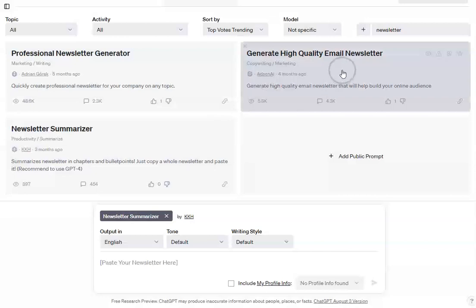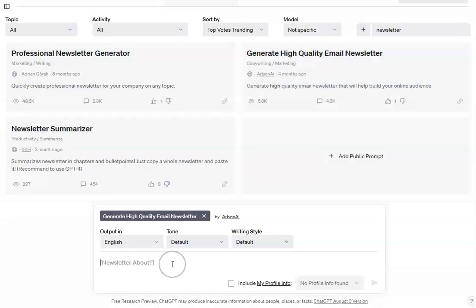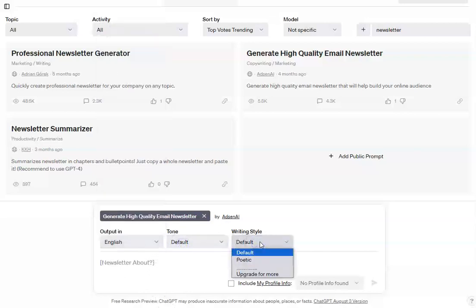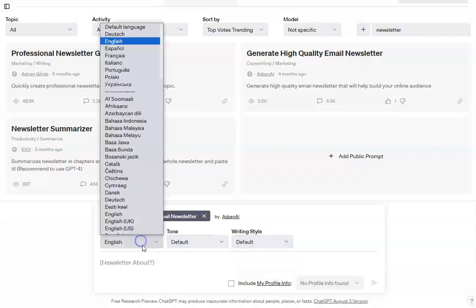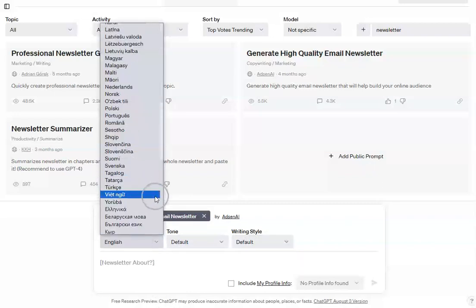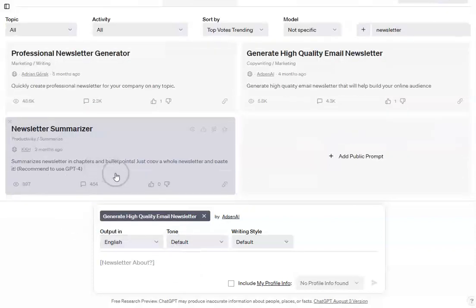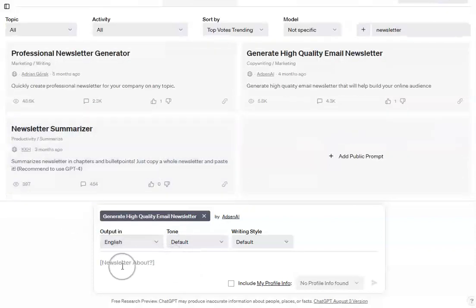So if I want to create a high quality newsletter, all I need to do is pick what I want that newsletter to be about, put it down here, and then it will allow me to change some of these settings. I don't get that many because I'm not on the premium plan, but if you were on the premium plan you get a lot more choice. As you can see, I've got a huge number of languages that you can pick from.